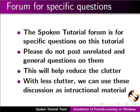The spoken tutorial forum is for specific questions on this tutorial. Please do not post unrelated and general questions on them. This will help to reduce the clutter. With less clutter we can use this discussion as instructional material.